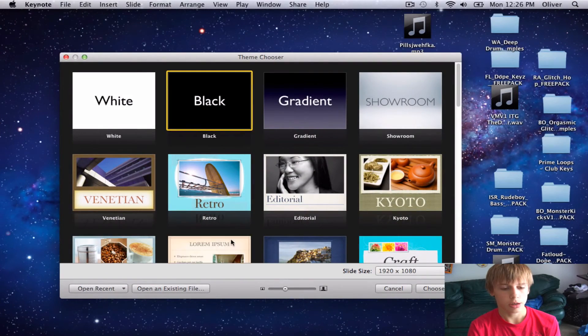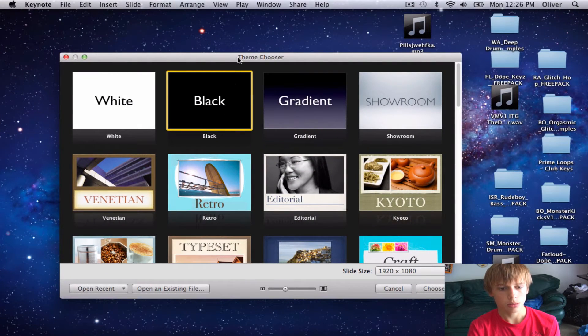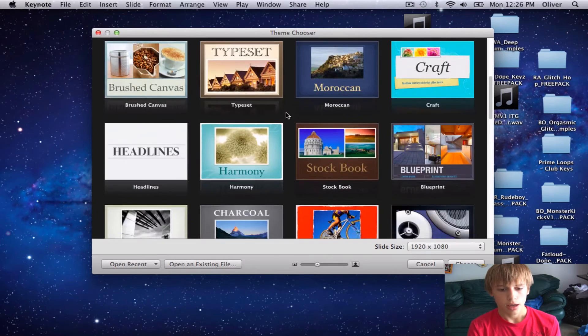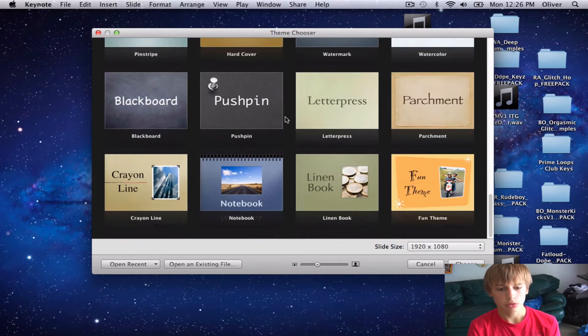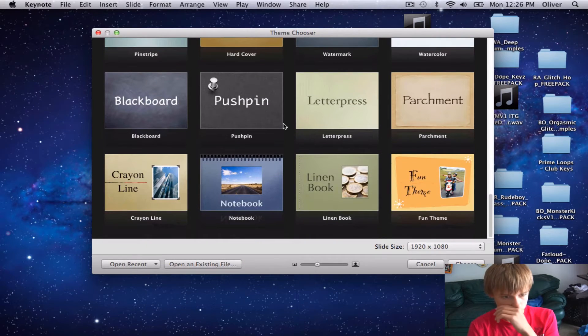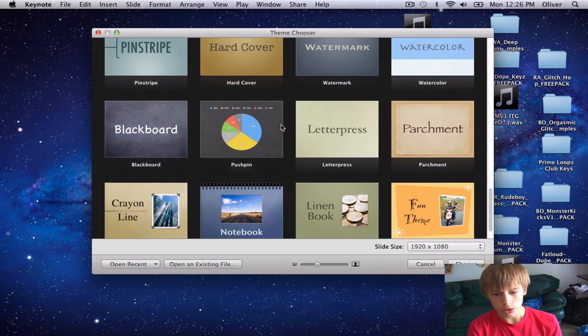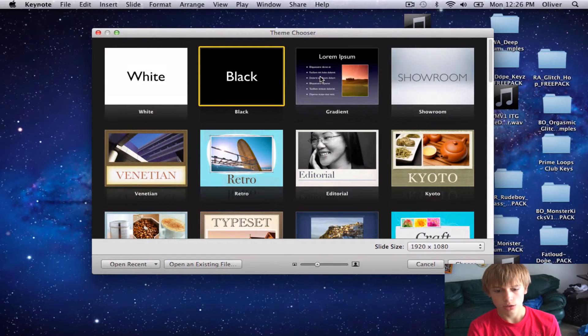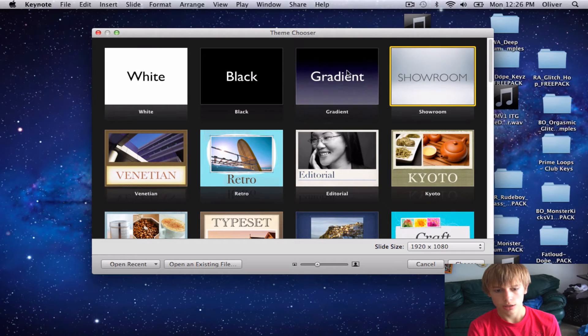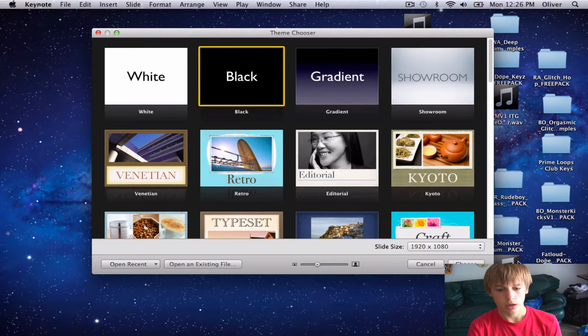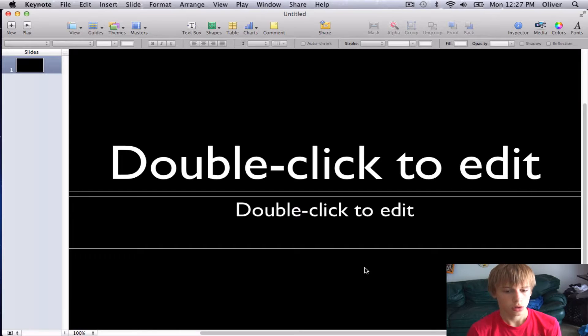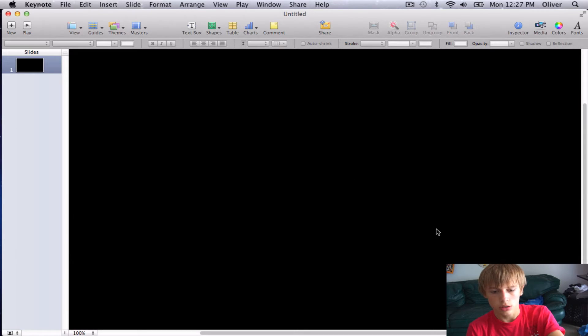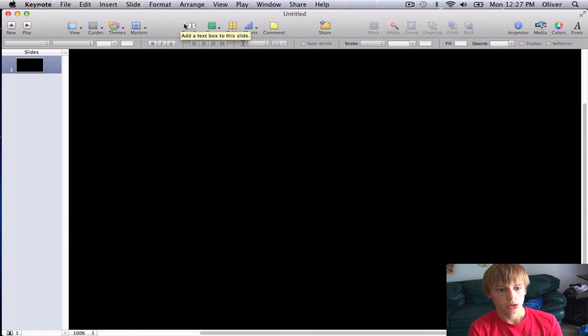Go ahead and open up Keynote, and it will come to this, and you have a bunch of themes. I'm going to choose the 1920 by 1080 ones, so I'll go ahead and do black. Go ahead and click on these and just delete them so you can start from scratch.